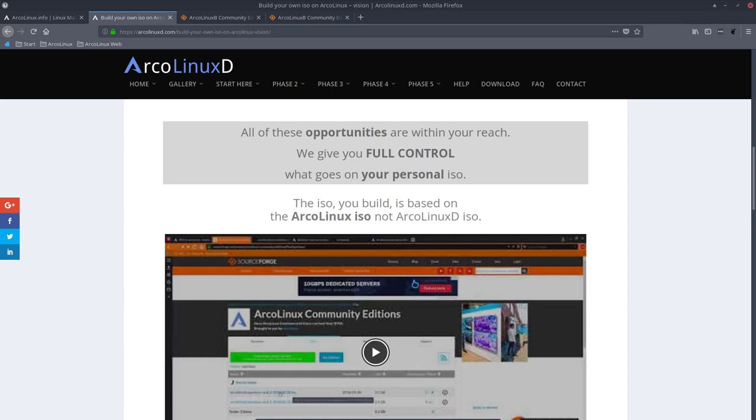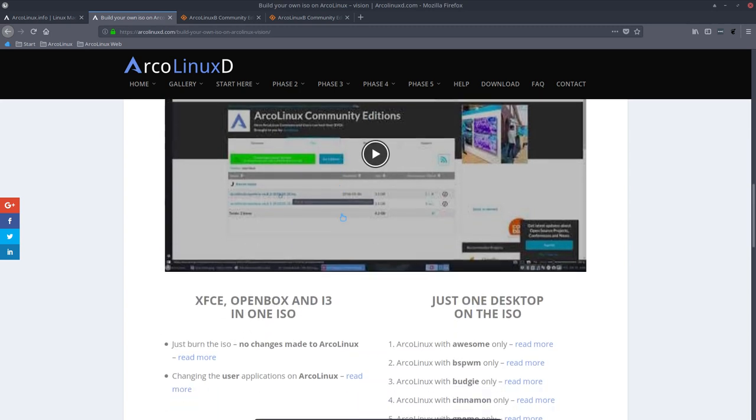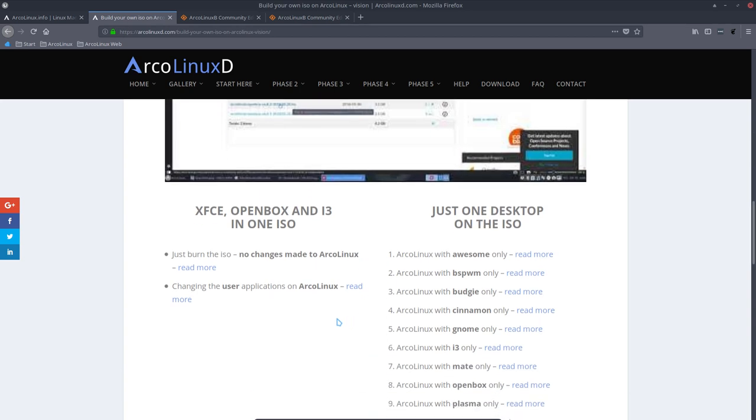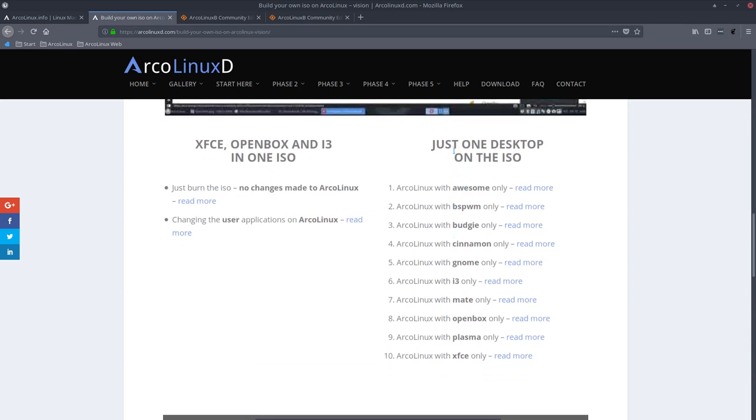It's going to become your ISO. And the ISOs we built here, well, we named them ArcoLinux B ISOs. So this is what we do in this first line here. Just burn the ISO. No change is made. And this to the right is just one desktop on the ISO. You have chosen what desktop you want to work with and that's it.